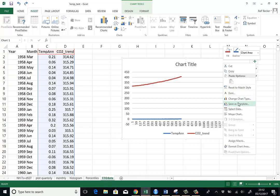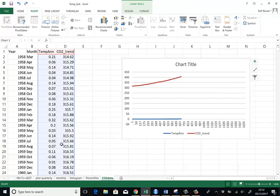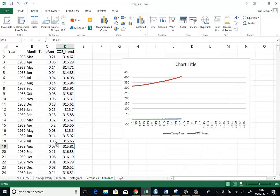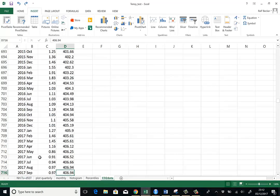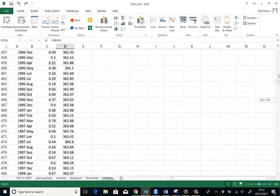So perhaps before we do that, we find in which row is our last observation. So we just go in the table and press end and then down arrow to get to the bottom. It's in row 716.